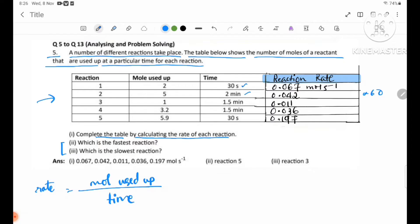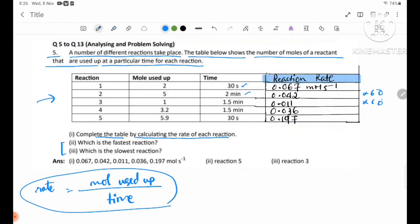Then 1.5 minutes will be 16 minutes. You can use more used-up at the time. Reaction 1 is 2 minutes; 2 divided by 3 seconds will be 0.067. Number 2 is more used-up at 5 minutes; 2 divided by 3 seconds will be 0.042.